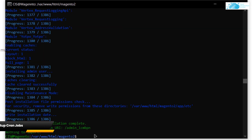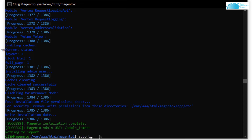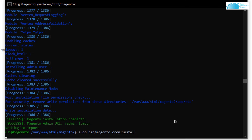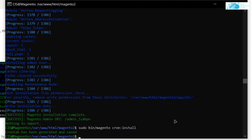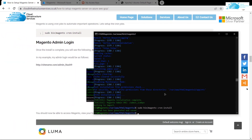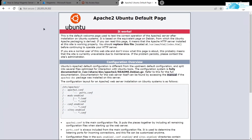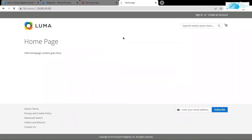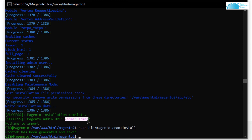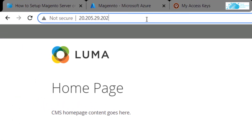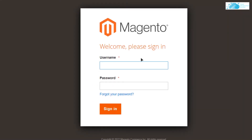Once installation is complete, set up cron jobs by running 'sudo bin/magento cron:install' and hit Enter. Wait for the cron job to install. Then refresh your virtual machine's IP address page in the browser — you should see the Magento Luma home page. To access the admin dashboard, copy the admin URL shown in the SSH terminal and paste it after your VM's IP address in the browser.